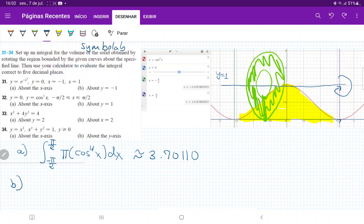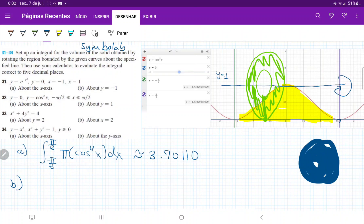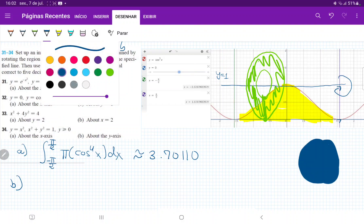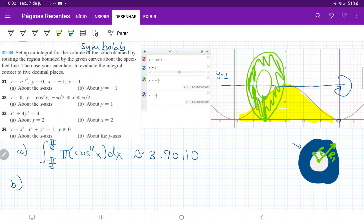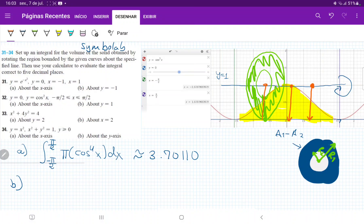To calculate it, we take the biggest radius, which gives us a full circle, and then subtract the circle with the smallest radius. This subtraction gives us the ring-shaped washer. For the biggest radius, r1, it simply goes from the line y equals 1 all the way down to the x-axis. No matter where we are in this interval, that biggest radius is always going to be 1 — it doesn't change.